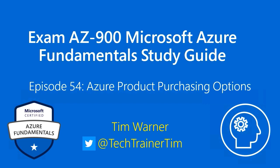Hi there. Welcome to Exam AZ-900, Microsoft Azure Fundamentals Study Guide. This is Episode 54, Azure Product Purchasing Options.